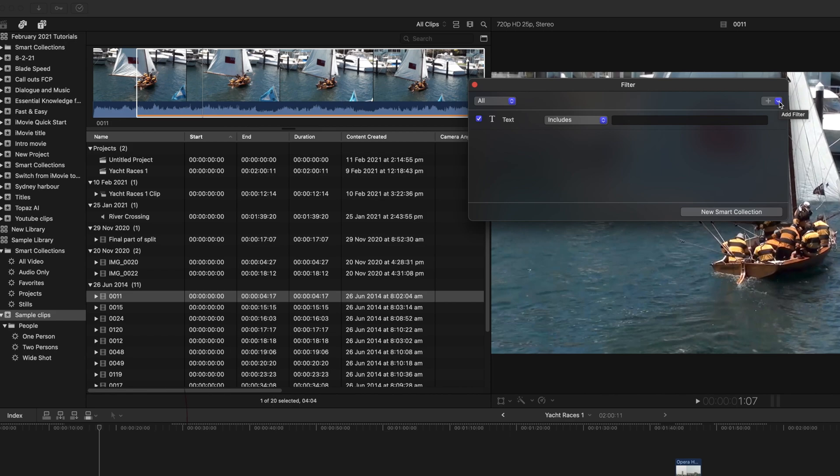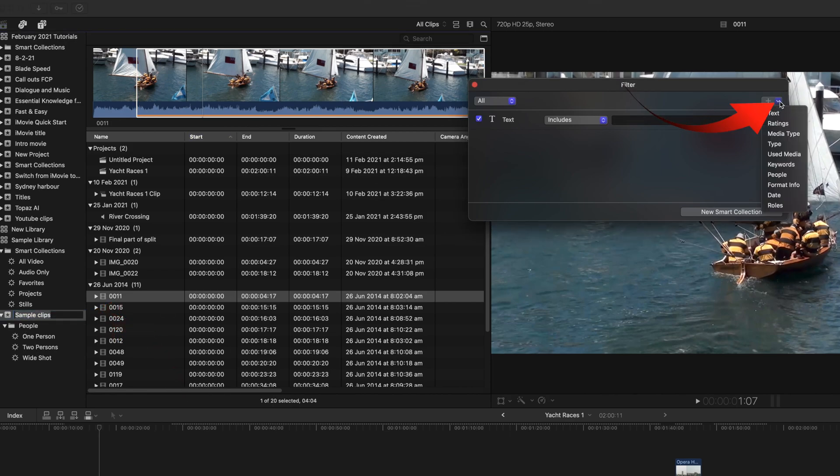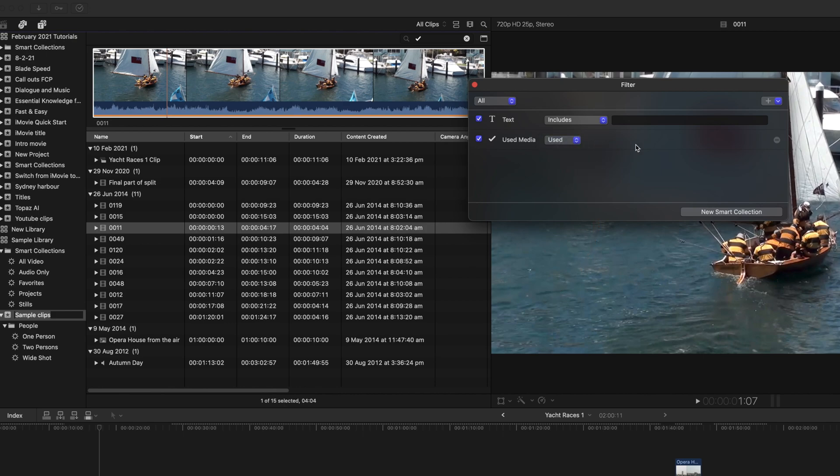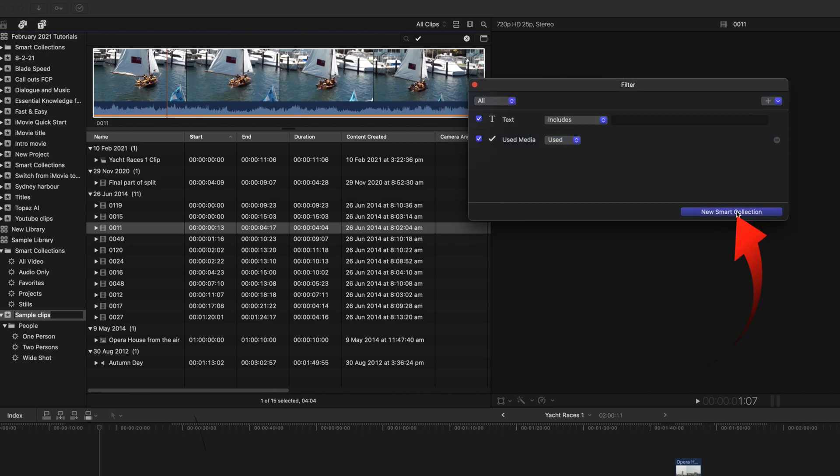Make sure you've got the correct library selected in the sidebar. Click on the selection arrow, and select used media. You can select either used or unused, but select used for this. Now click New Smart Collection,